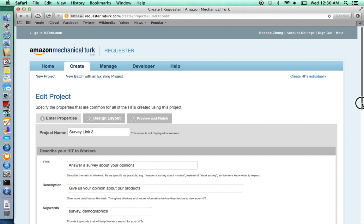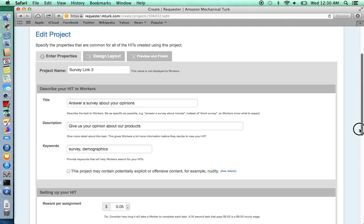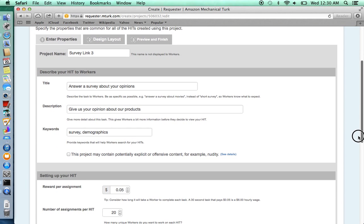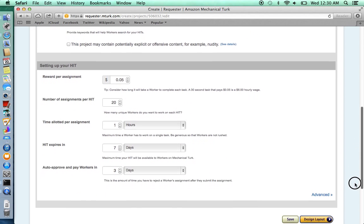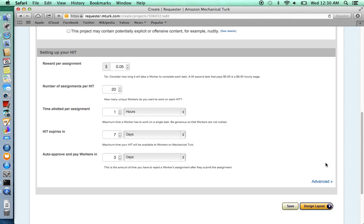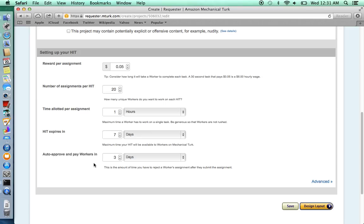Here you will fill out some information about your survey. In addition, you'll fill out information about how much you want to pay each subject, the number of subjects, as well as how fast you want to auto-approve the workers. We recommend that you set at least three to five days so you can check those who submit HITs have actually completed the survey.